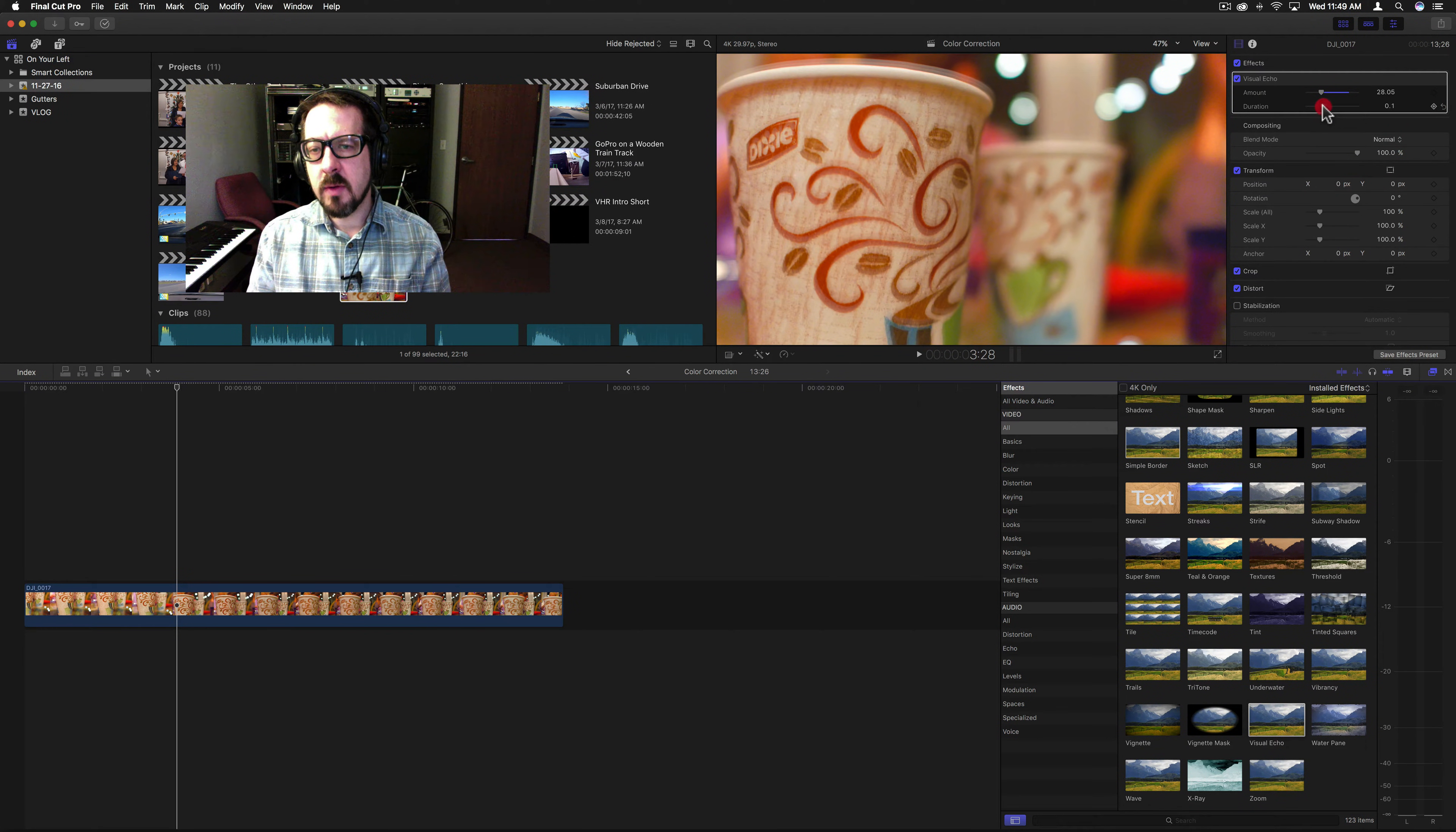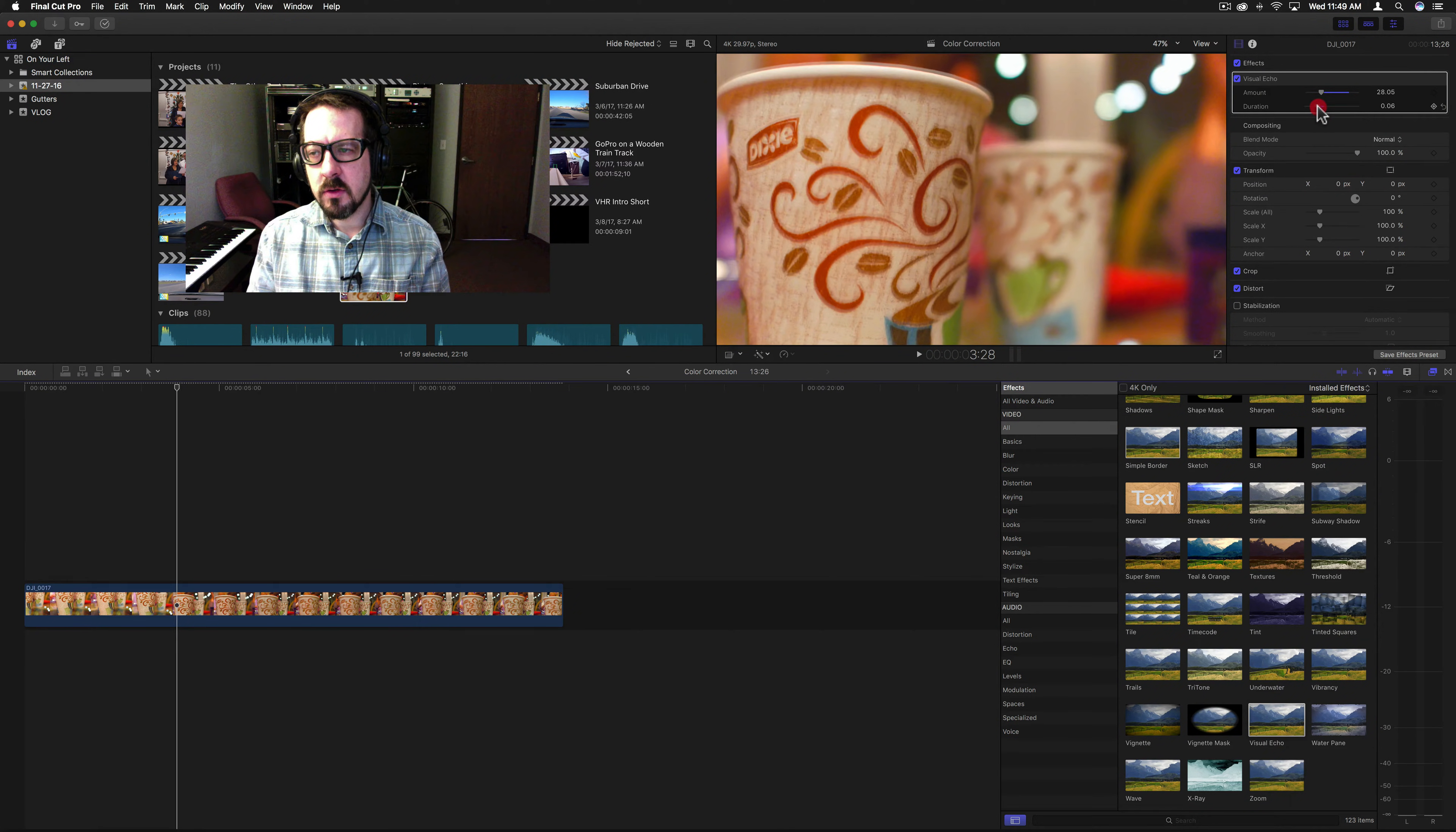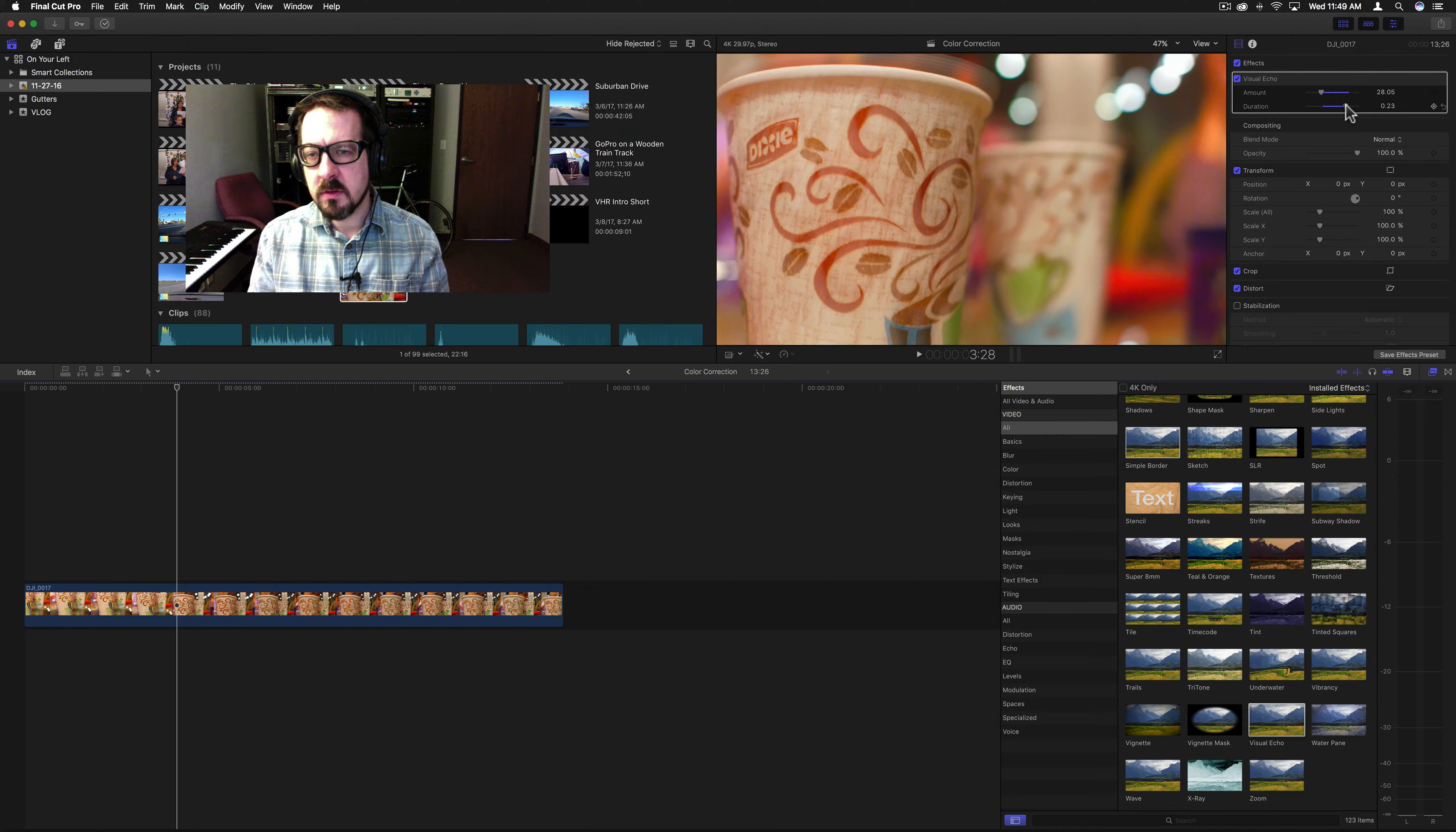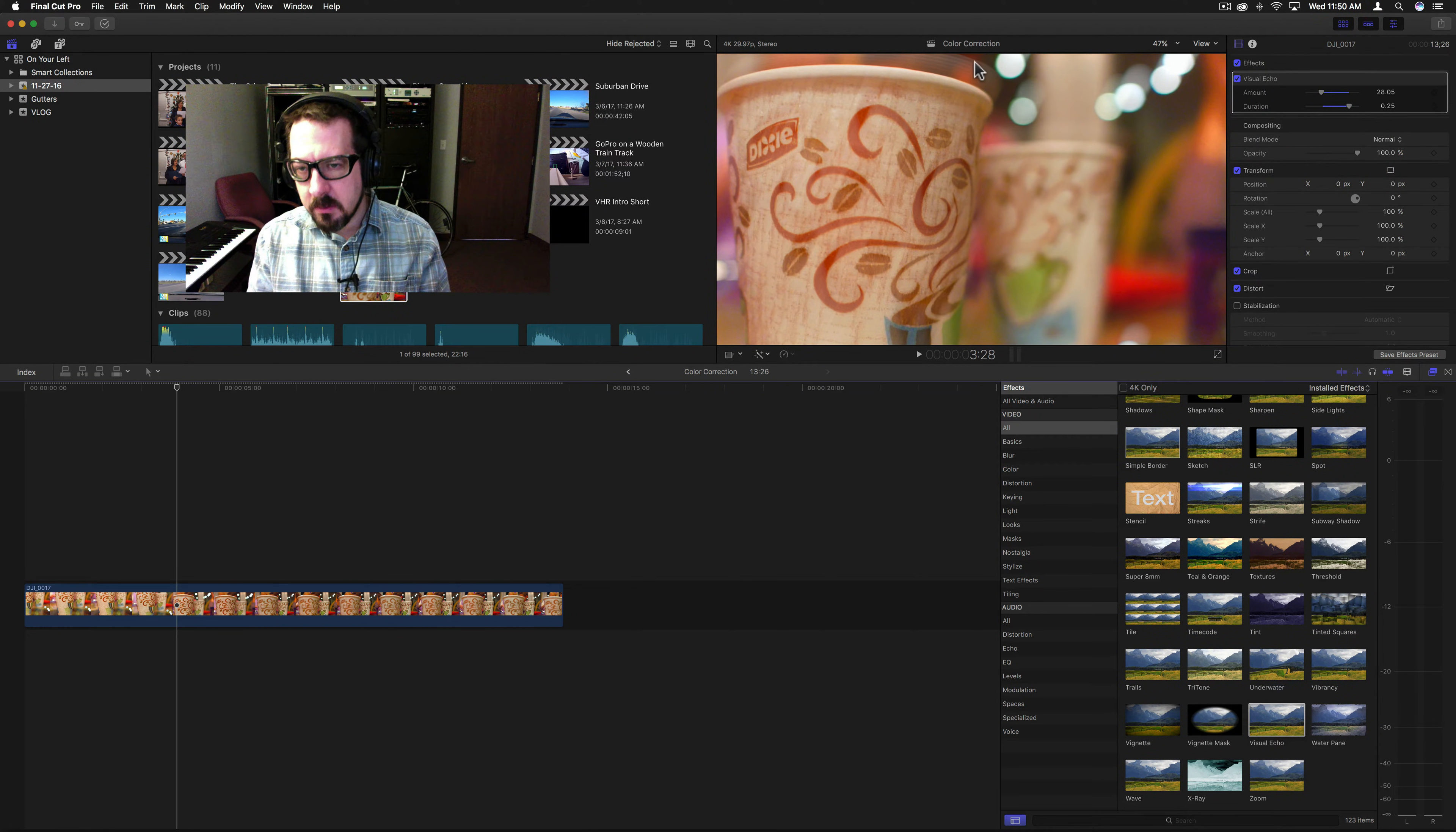And then you have a duration, and your duration is how many frames it is between the two images. And each time you add more frames, you're going to get more echoes.